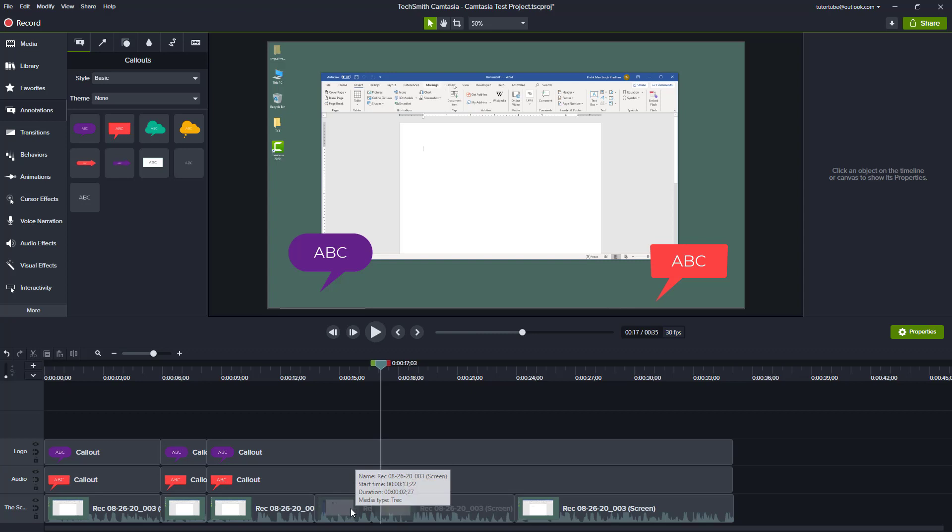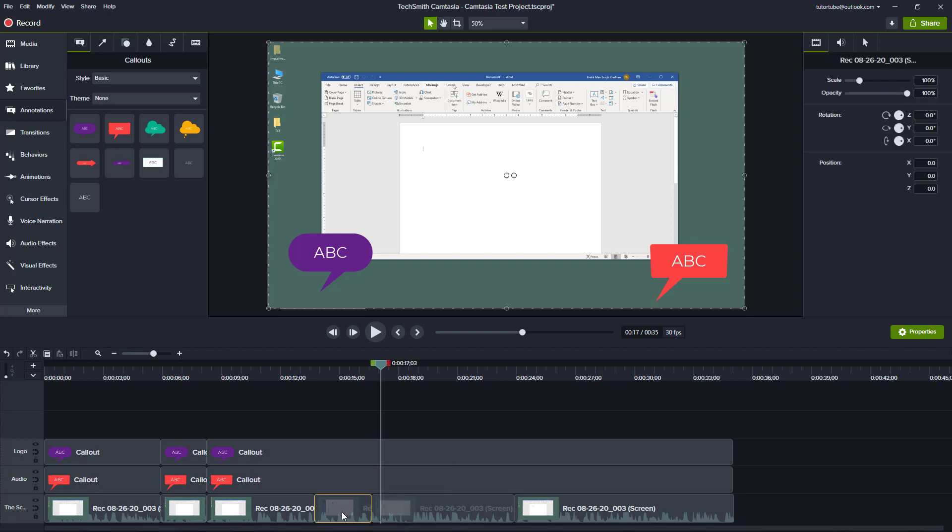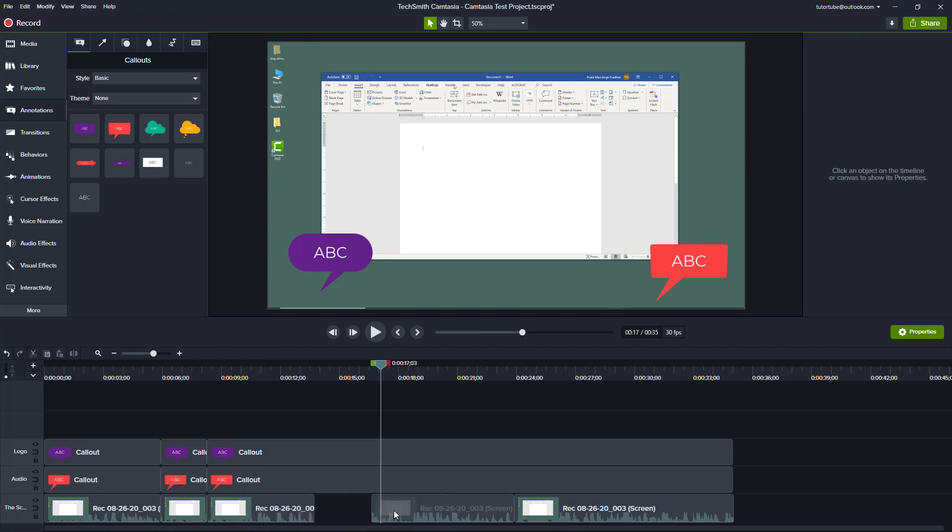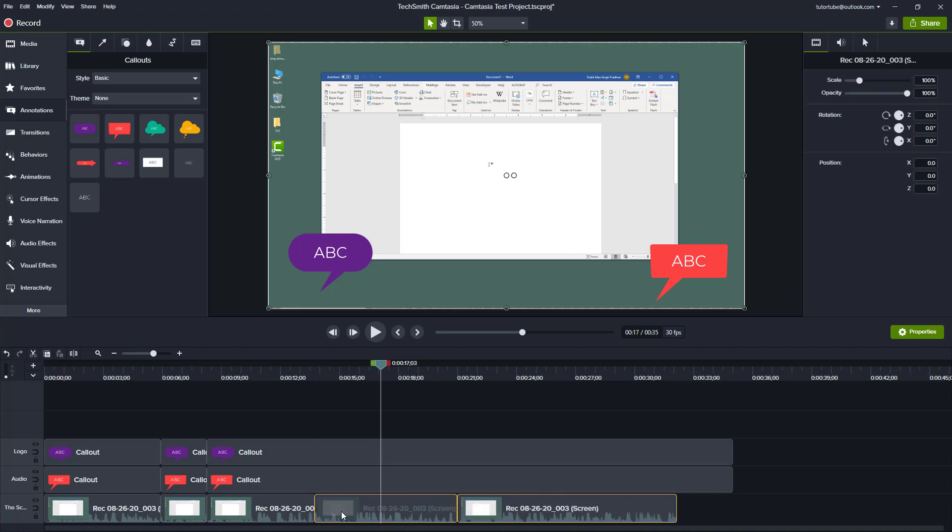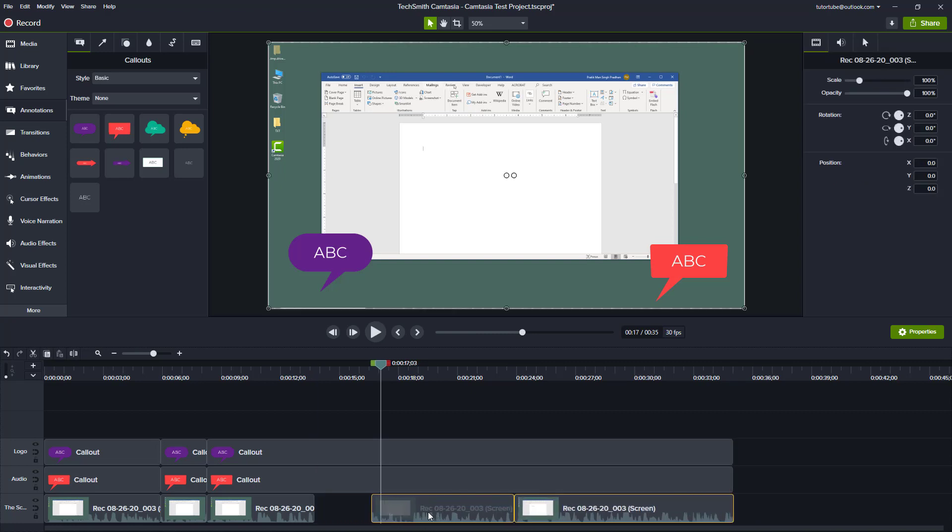So over here, if you want to delete this particular clip, you hit Delete, and then you have to go along and join this out later manually. But let's do this. Let's use something called the Ripple Delete Option.